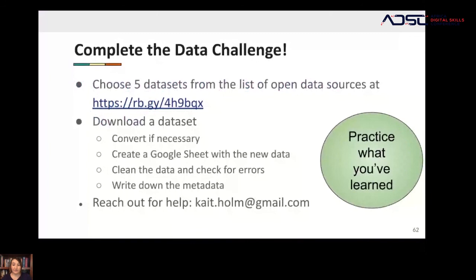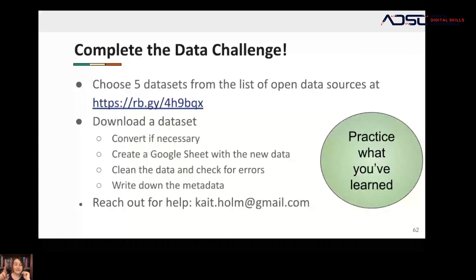Then create a Google sheet with the new data you've converted or collected. Clean that data — check for the errors like the ones I mentioned today. And then write down the metadata. If you have any questions, you can reach out to me. My name is Kaitlin Holm. My email address is kait.holm@gmail.com. I would love to hear from you and would love to help you out if you get stuck.